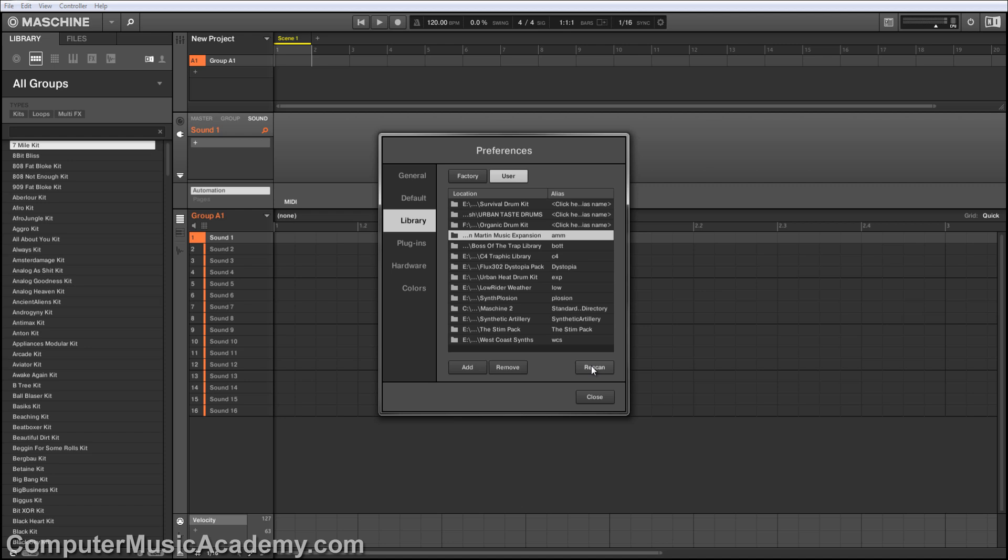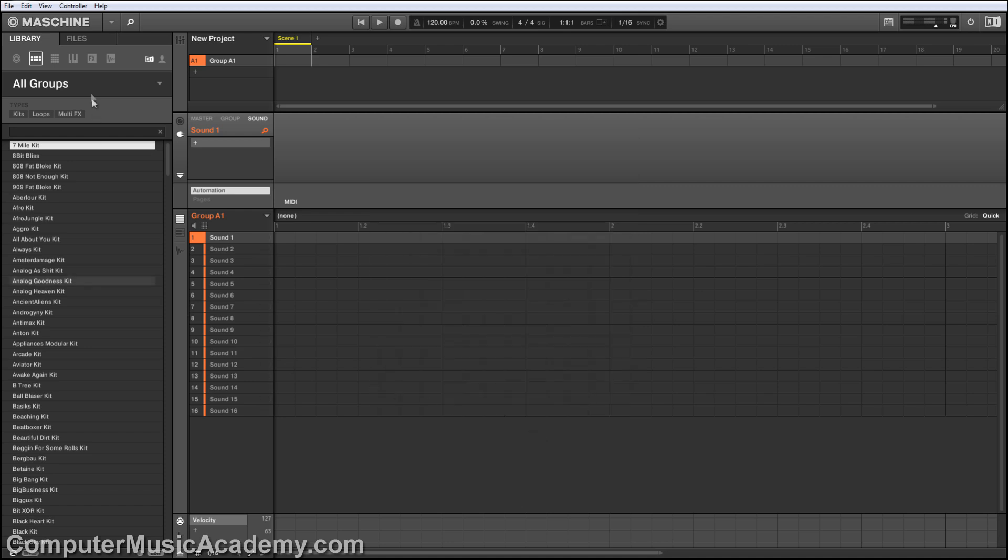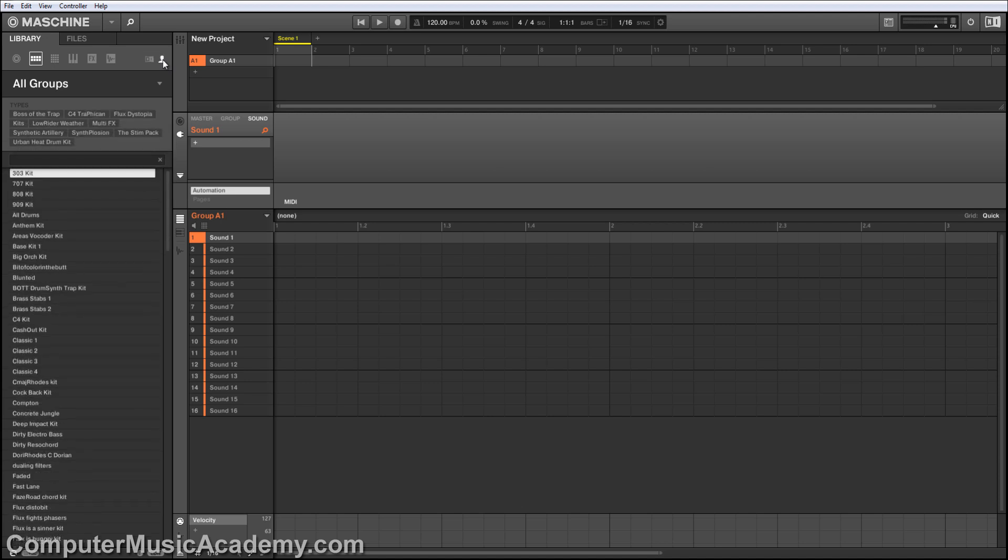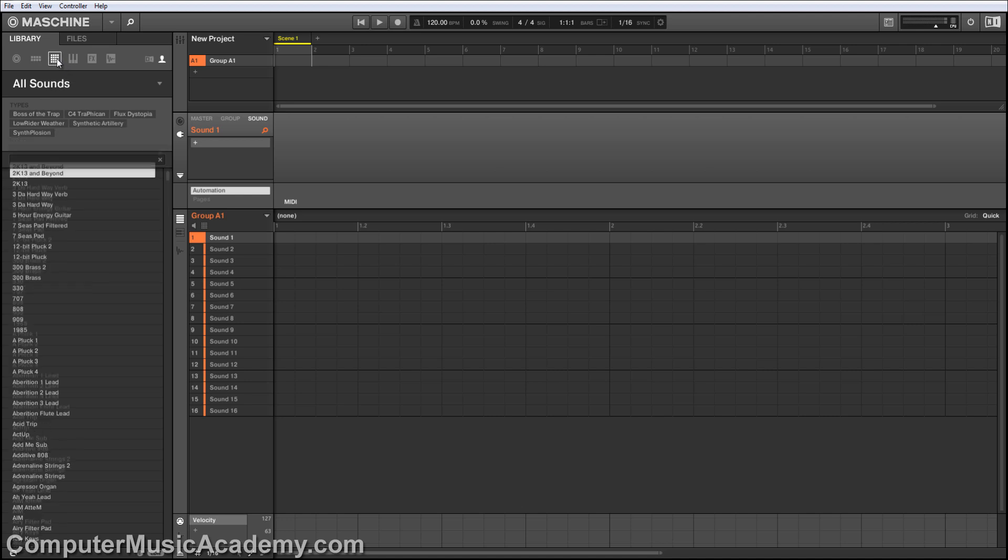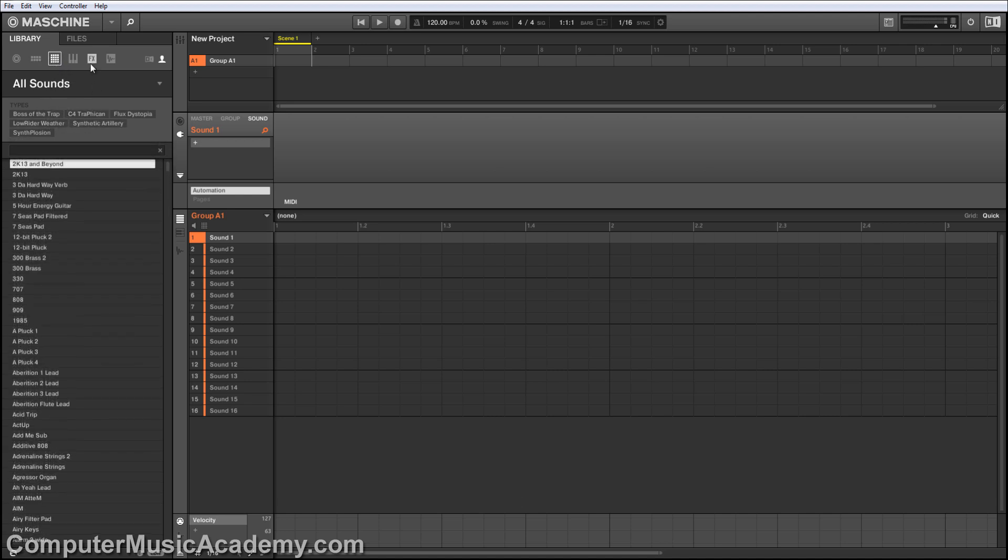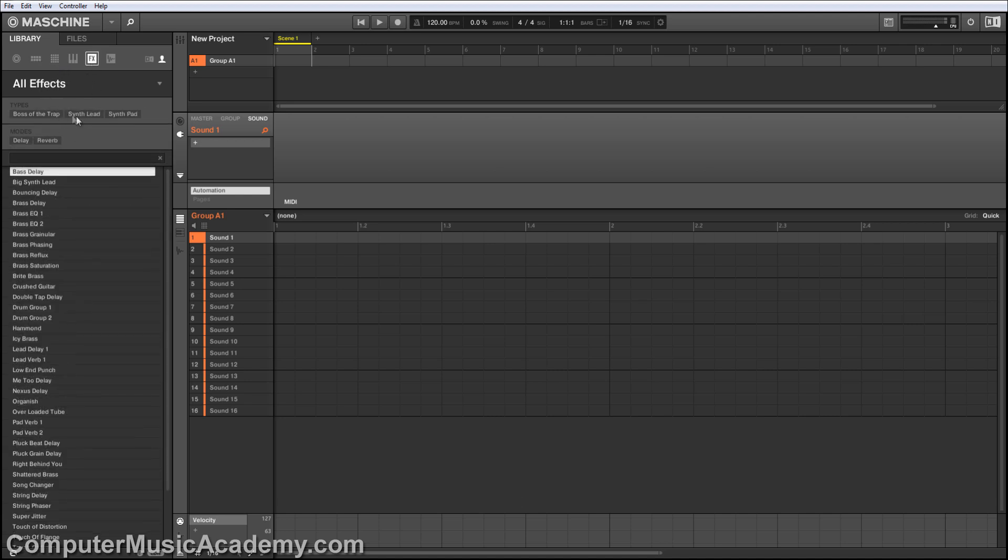Now that that's done, we need to make sure that it's been installed correctly. So click Close, go to your User Library, and down here in Types, you should see the name of the expansion, which I don't see it in groups, nothing in sounds, and nothing in effects.